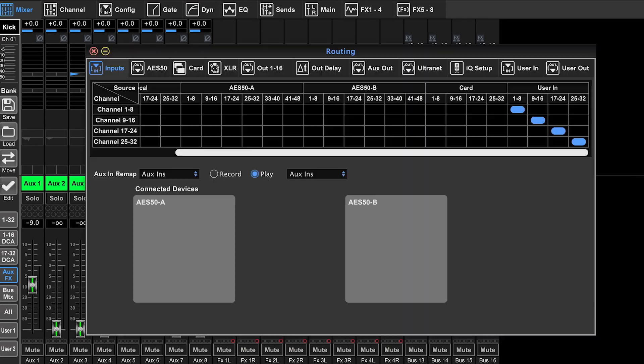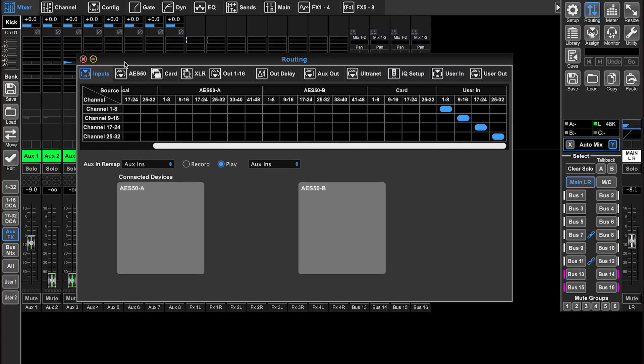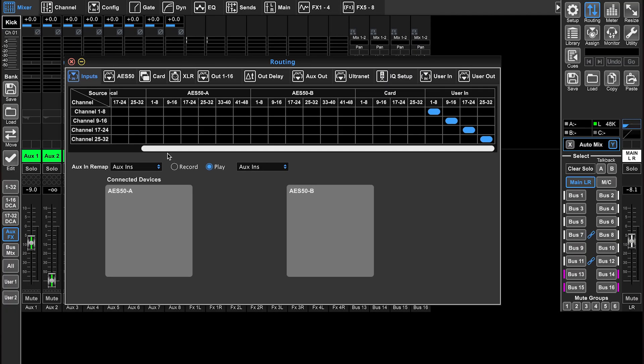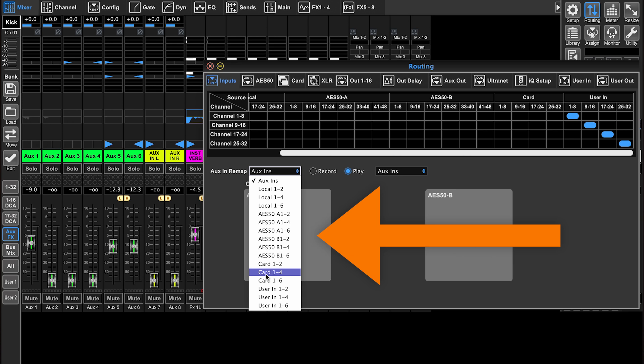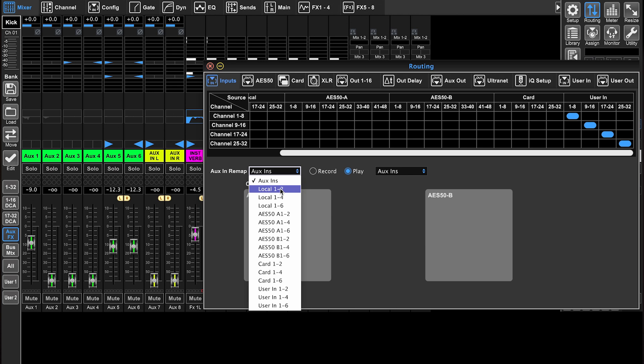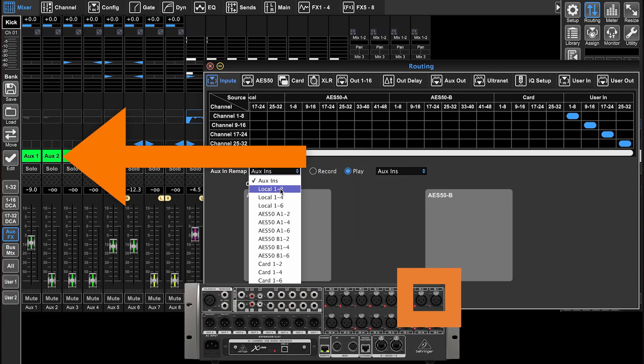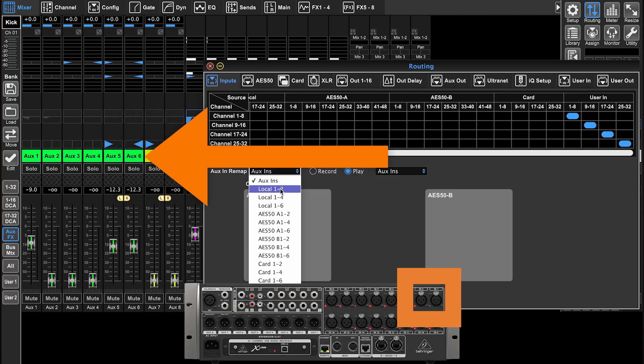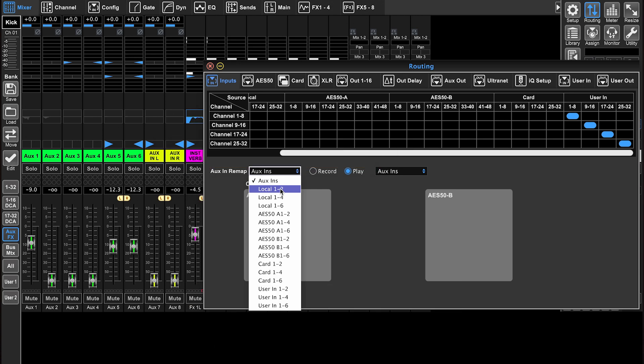If I go back to routing on the inputs page, aux in remap sets those six inputs on the console. If I select local one and two, then physical XLR inputs one and two are going to go to aux one and aux two, but aux three, four, five, six are going to maintain the input from the original auxiliary three, four, five, and six.